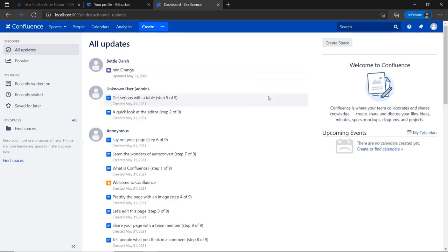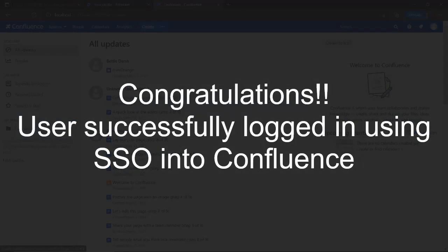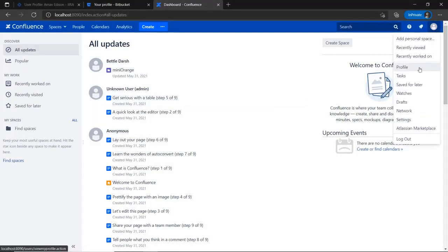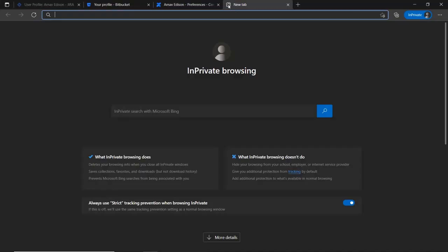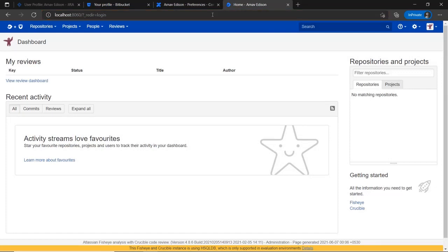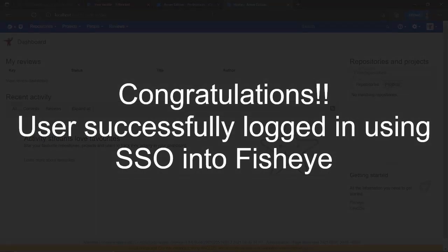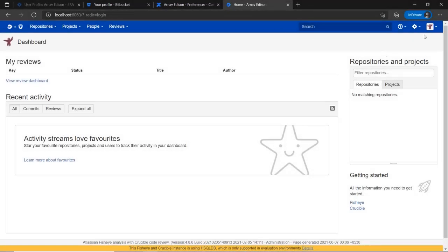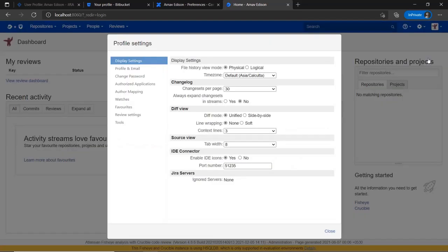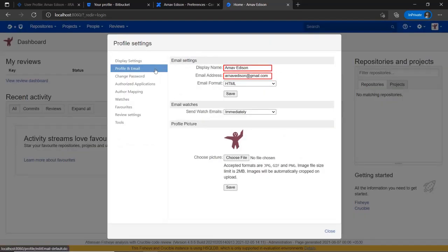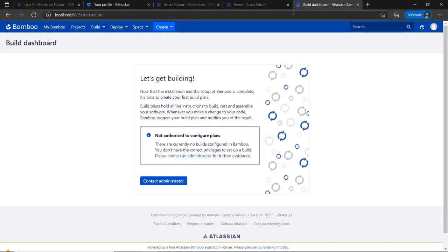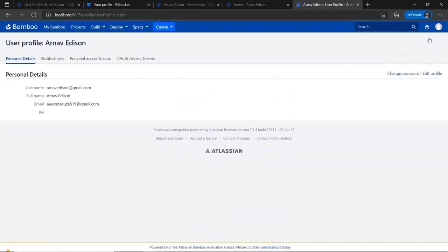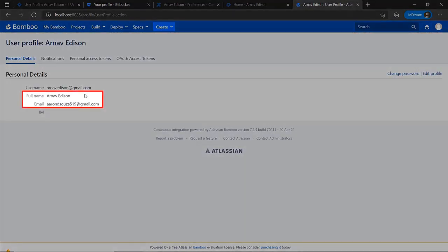You will be successfully logged into your Confluence dashboard by the Confluence Crowd connector via Crowd. Go to the user profile to check the user data, and you can see the user's full name and email ID here. Now go to the Fisheye login page, and you will be successfully logged into your Fisheye dashboard by the Fisheye Crowd connector via Crowd. From the top right corner, navigate to profile settings, select profile and email, and you can see the user's full name and email ID here. Now go to the Bamboo login page, and you will be successfully logged into your Bamboo dashboard by the Bamboo Crowd connector via Crowd. Go to the user profile to check the user data, and you can see the user's full name and email ID here.